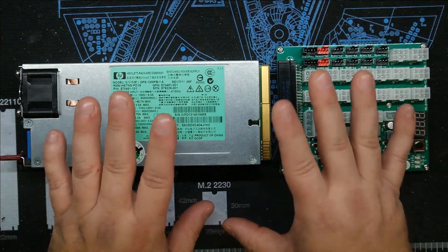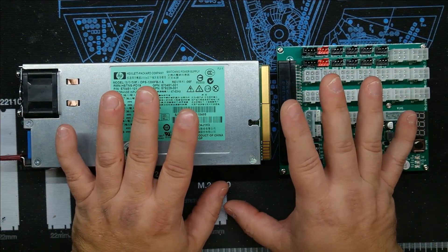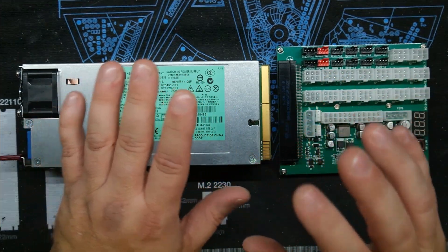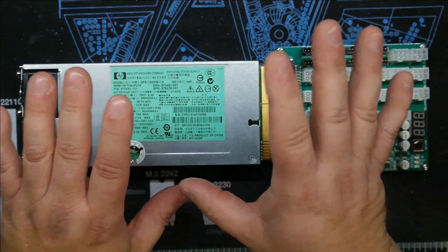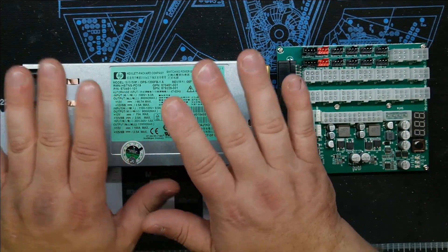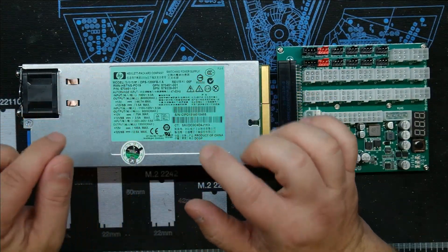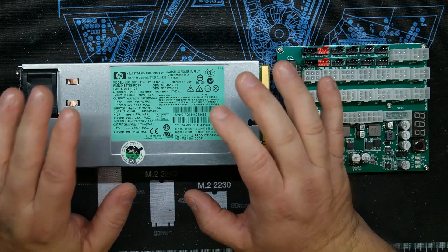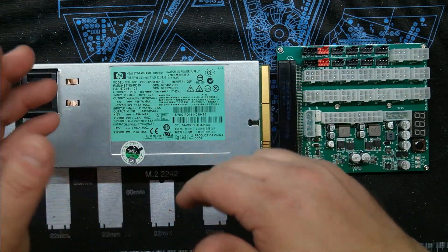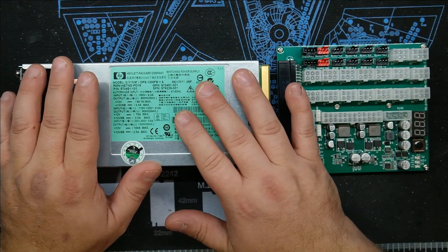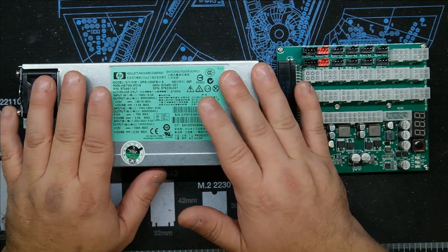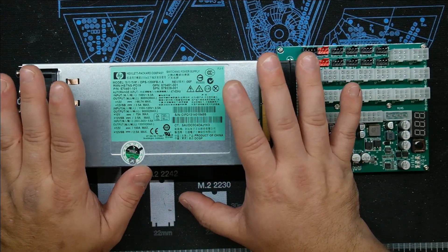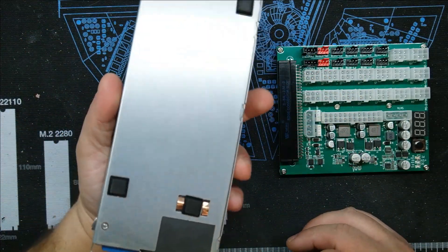We're going to switch from standard consumer ATX to server-grade, server-quality power supplies. And these are very popular lately: the HP 1200 and 2400 watt power supplies. These come from old servers that are usually sitting in data centers that have been decommissioned.